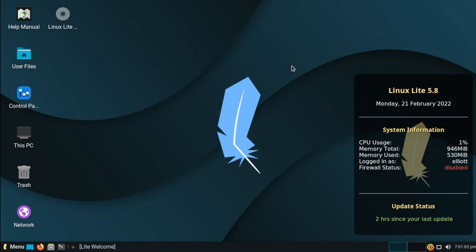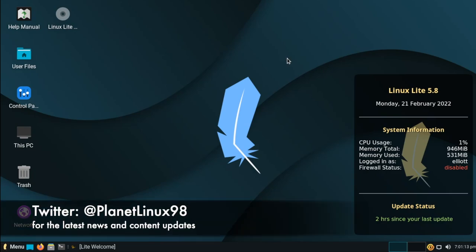Hello everyone, welcome back to Planet Linux. Today we'll be taking a look at Linux Lite, specifically version 5.8. And while as far as your concerns this is the first time talking about this, it's now the second for me because I forgot to unmute my microphone the first time.